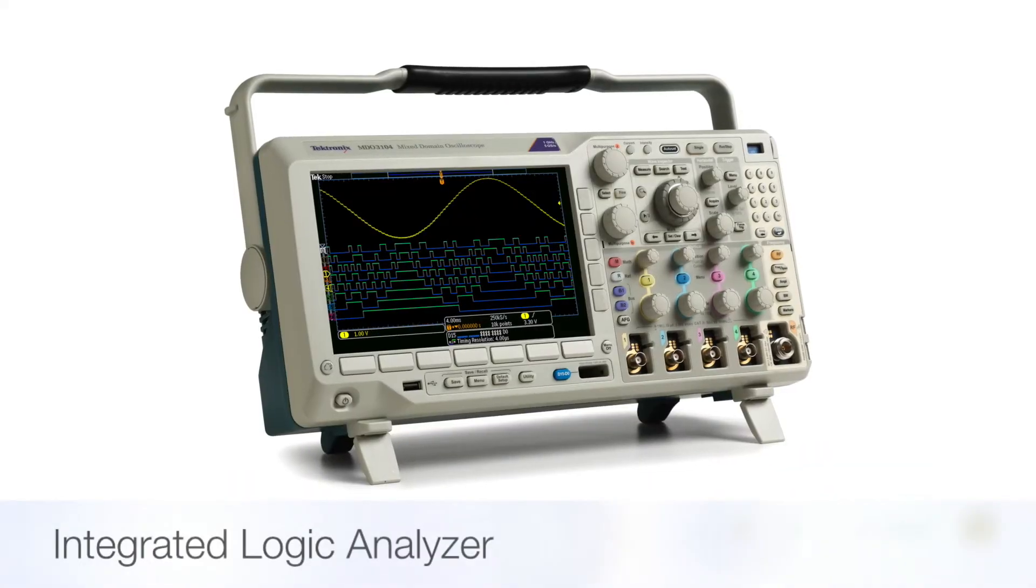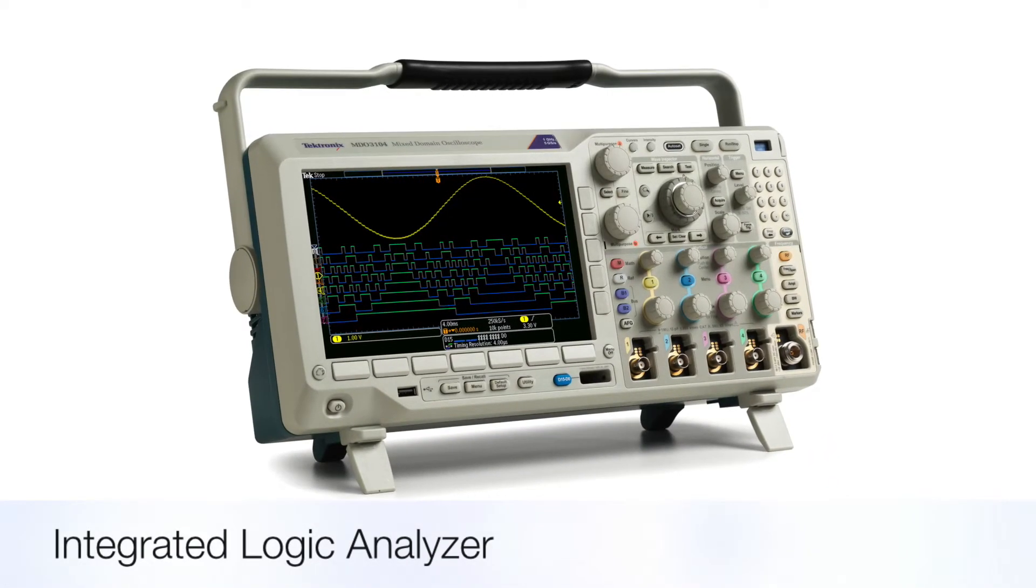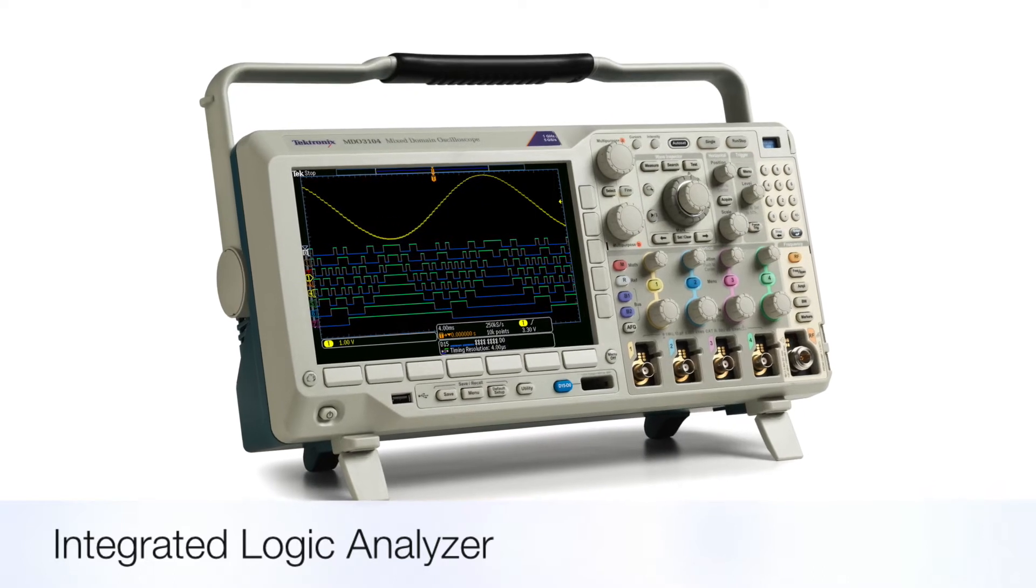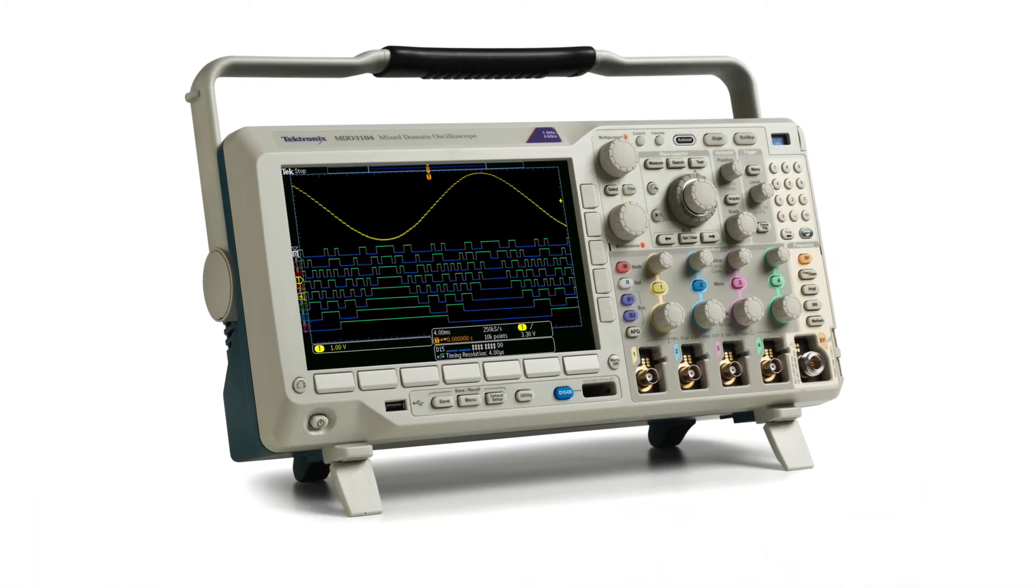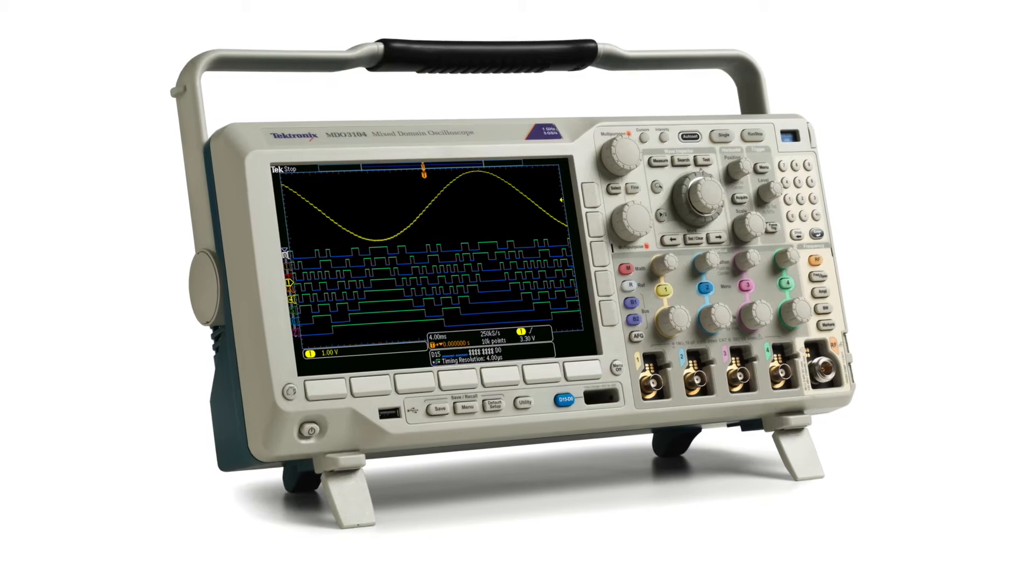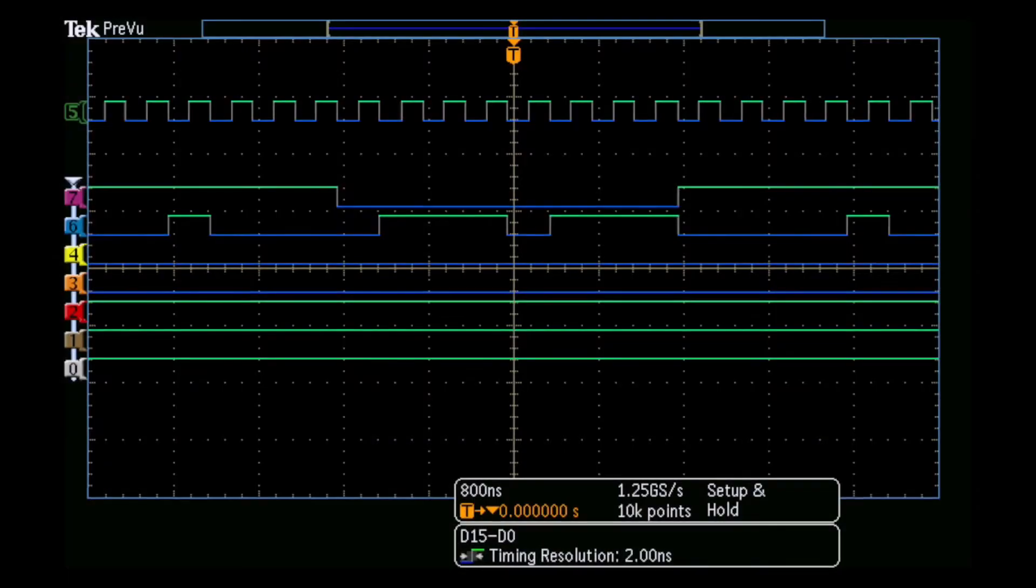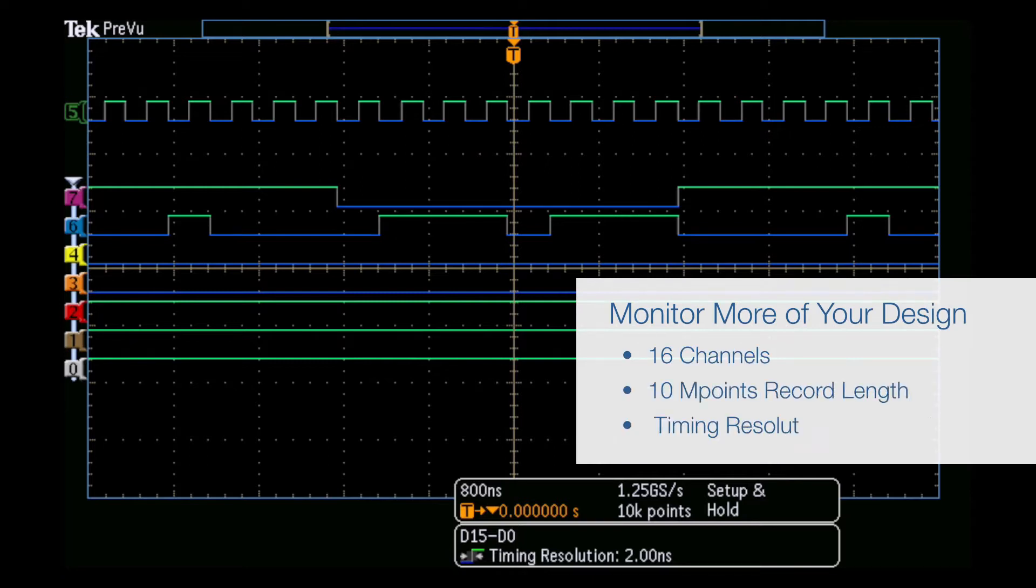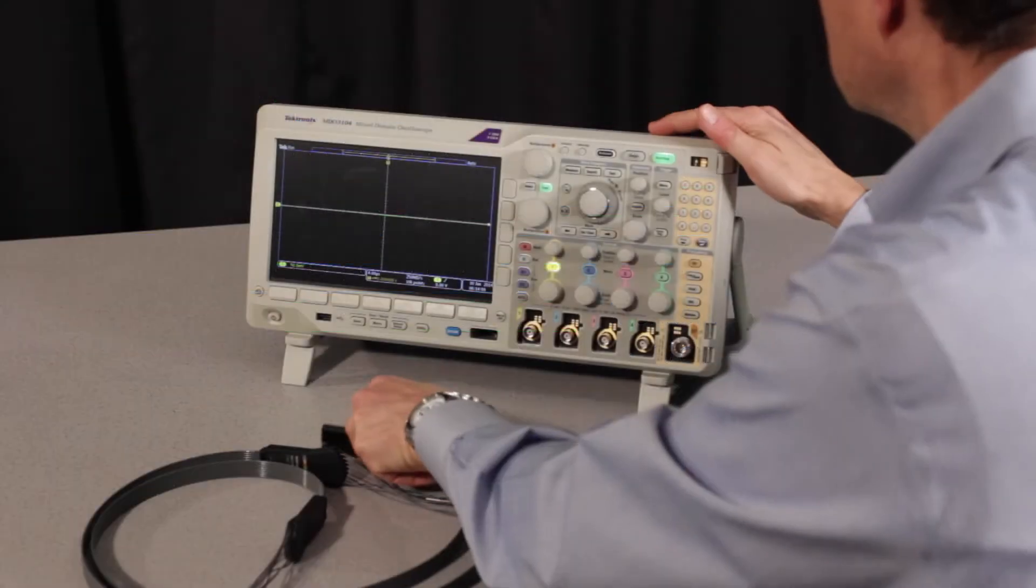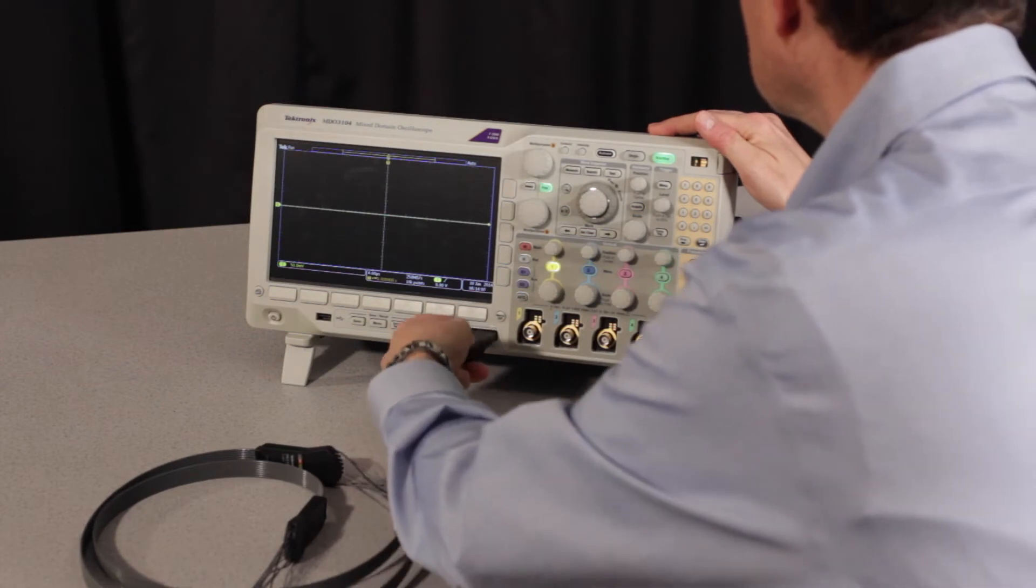The MDO 3000 series integrated logic analyzer delivers the most comprehensive digital timing analysis in this class of scope. Monitor up to 16 digital channels and precisely evaluate critical timing relationships. The digital probe system plugs right into the front of the instrument.